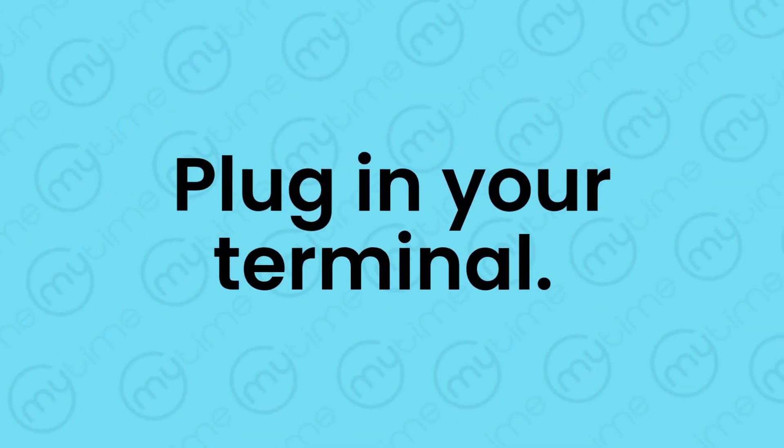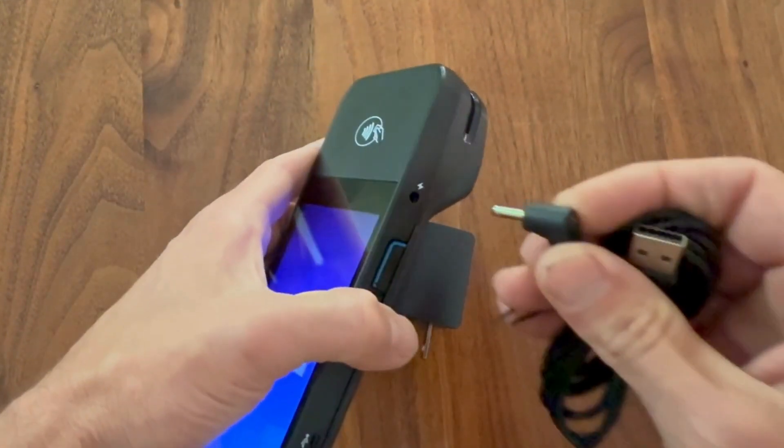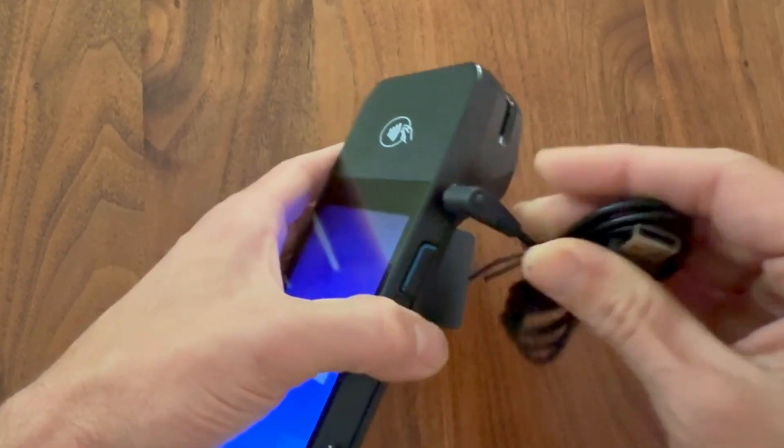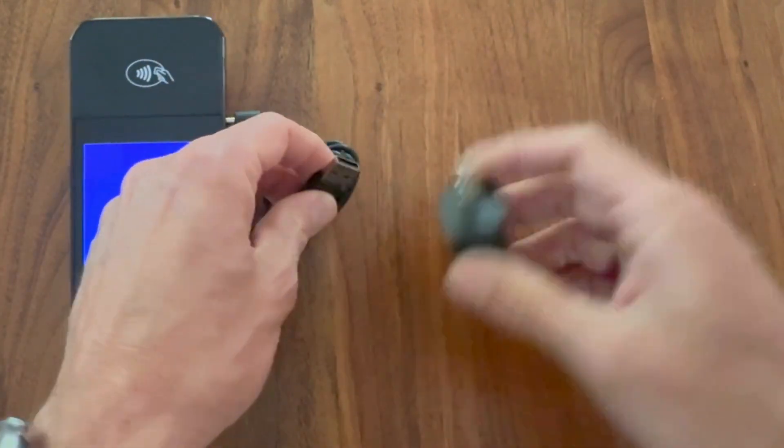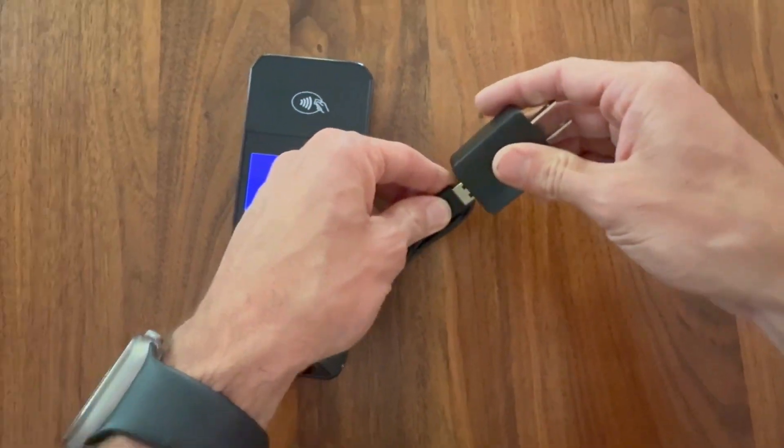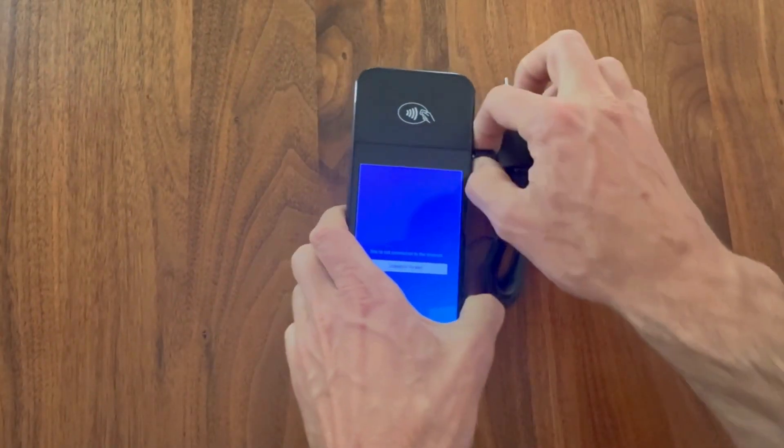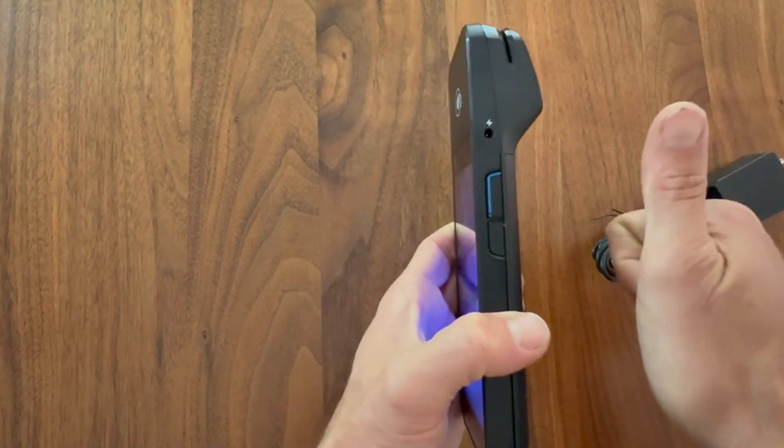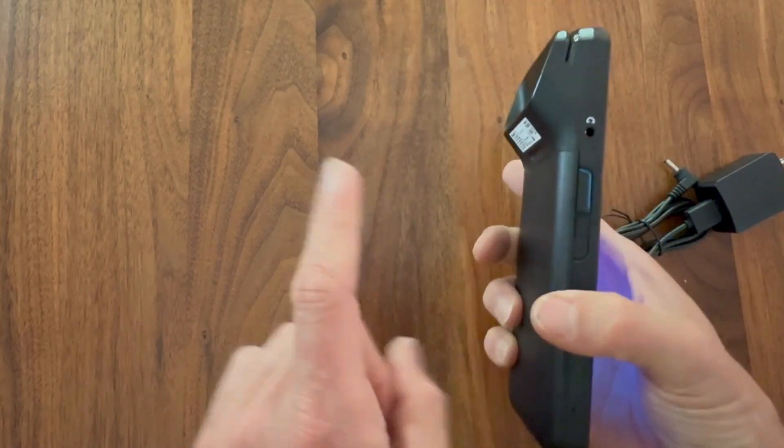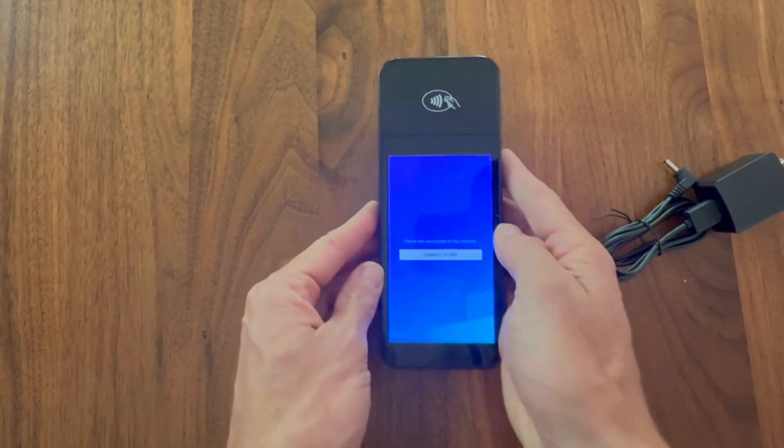To charge your terminal, plug the round end of the USB DC charging cable into the right side of the device, and then plug the USB end into the provided wall charger. Make sure you plug it into the charging port on the right side and not the headphone jack on the left.